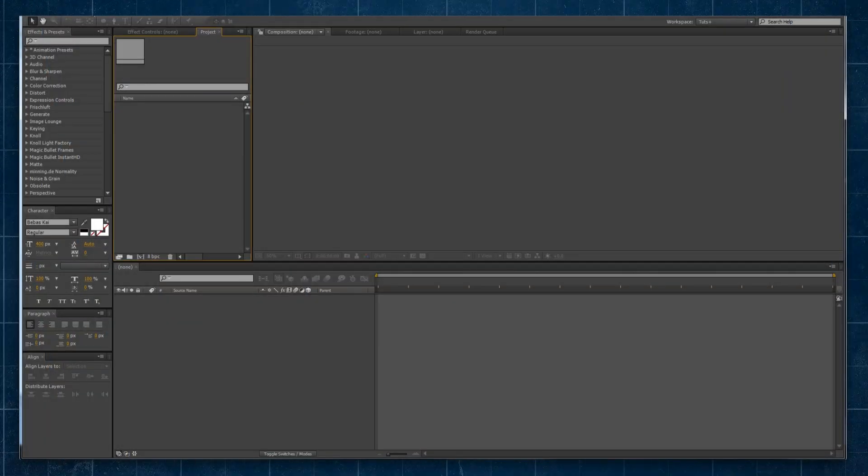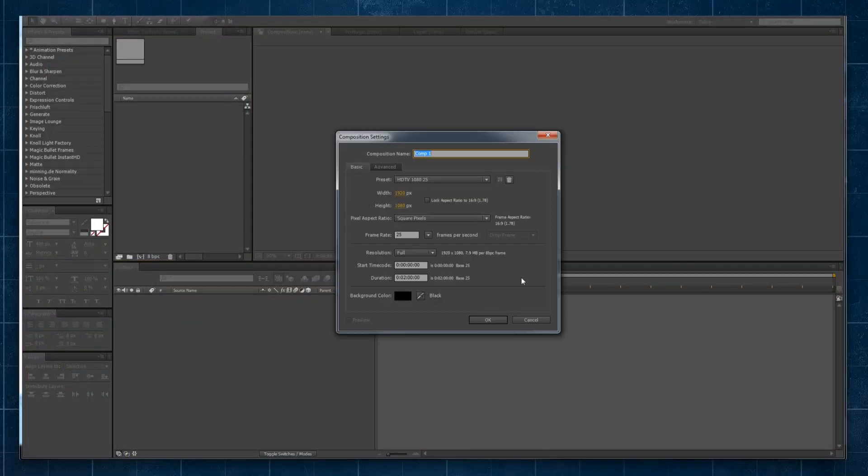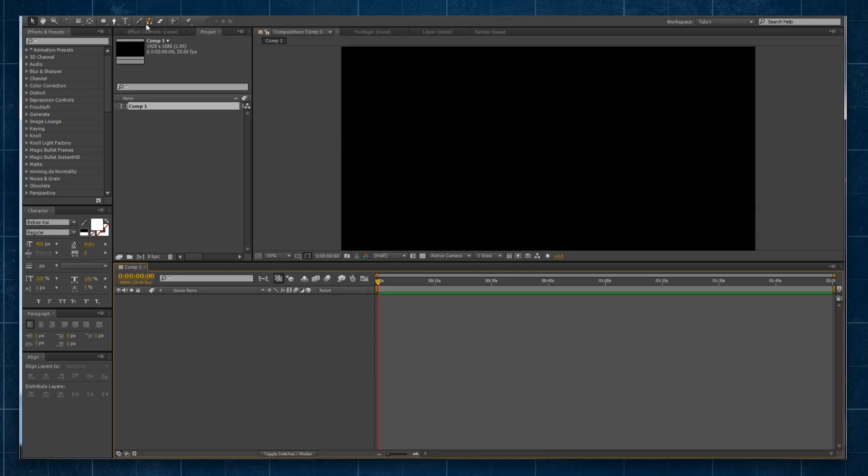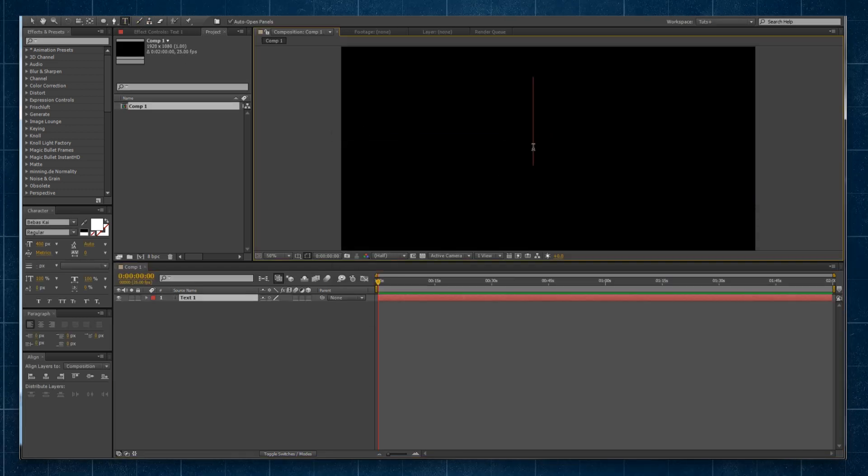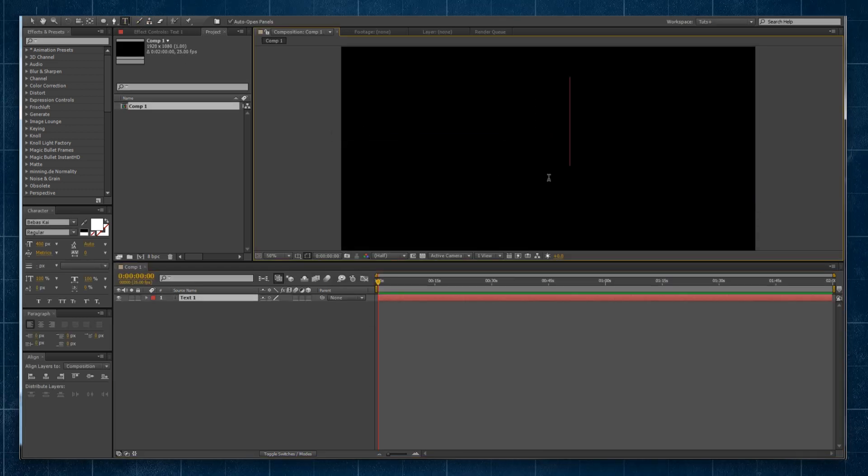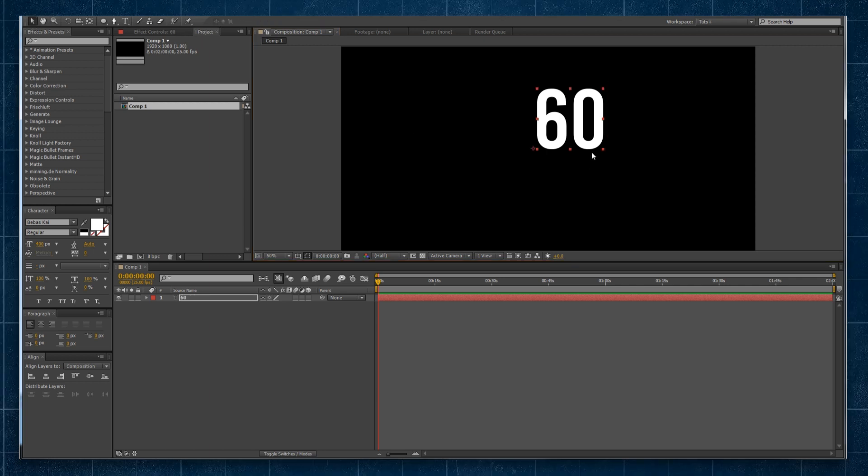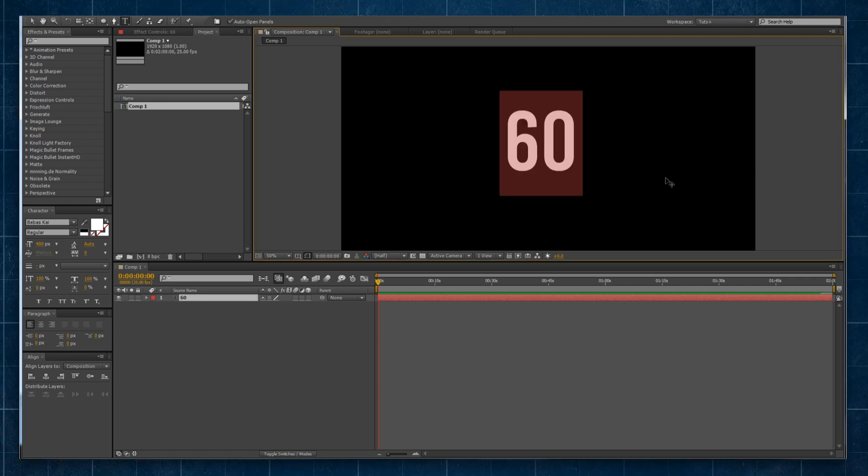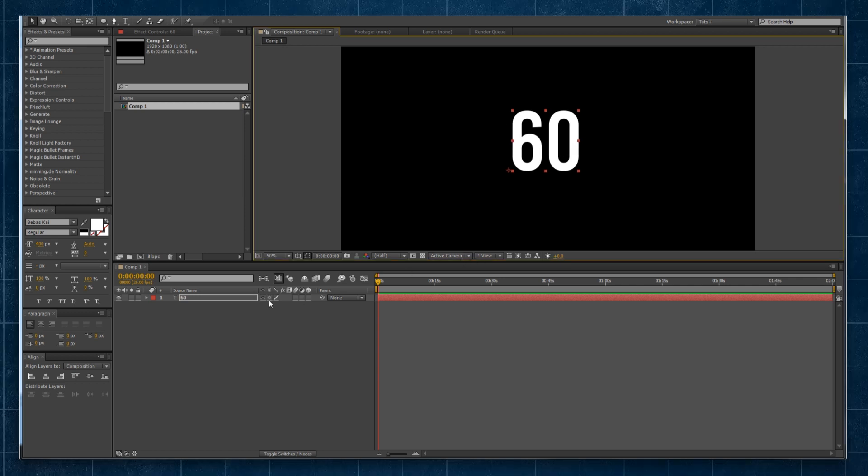So here I am in a brand new After Effects project. I'll create a new composition, 1920 by 1080 and two minutes long. I'll then grab my text tool, click and type out my starting value. So whatever is the value I've entered in here is the value it's going to start counting down from.